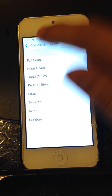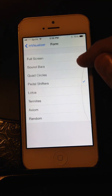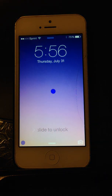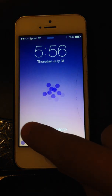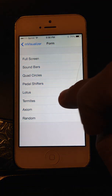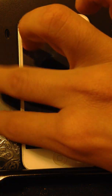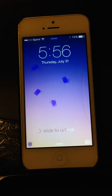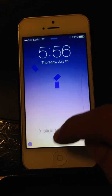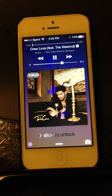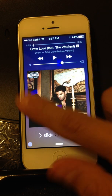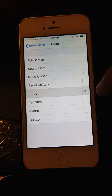Meanwhile, as the minute passes, let's go see these other visualizers — such as Axiom. Sorry about the whistling, I just wanted you to get the spectrum. Let's use termites, one of my favorites. Let's go ahead and see that with music. Let's go ahead and see Lotus.